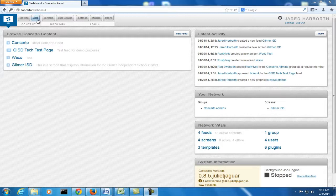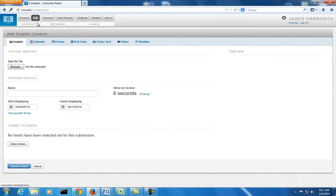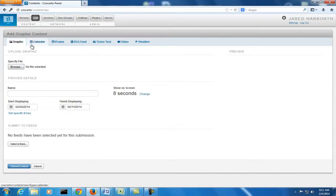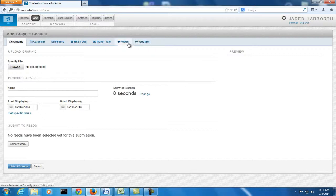First, you start by clicking on the Add button under the content, and you will see all the different types of content you can add.